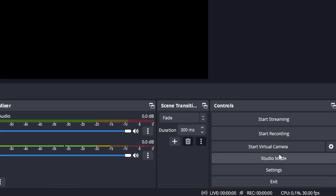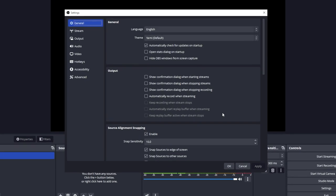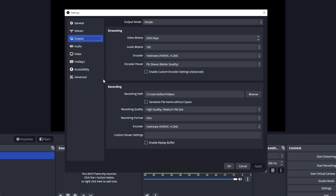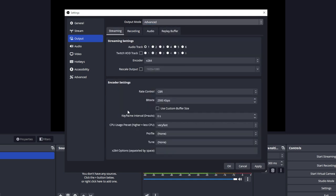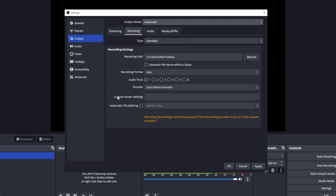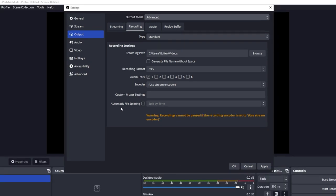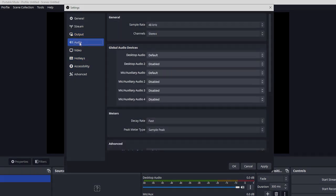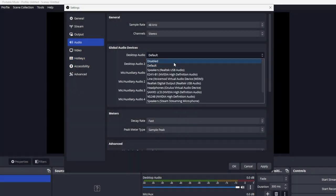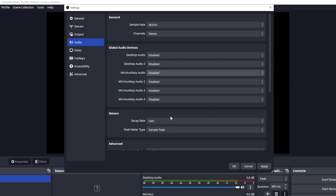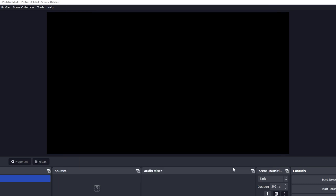Alternatively, if you want to tweak settings, click the Settings button in the bottom right corner and go to Output, then select Recording to change settings there. If you want full control, click Advanced and then select Recording. While we're already in Settings, let's click on the Audio tab. Under Global Audio Devices, I'm going to make sure all of these are disabled, because I want to select my audio devices myself.